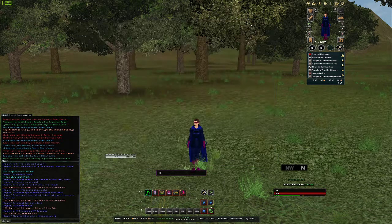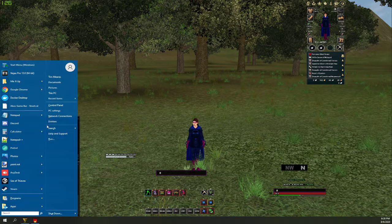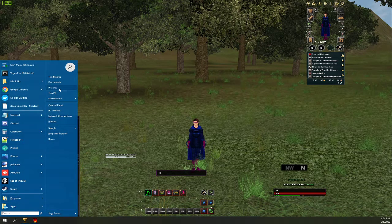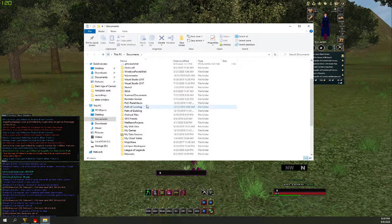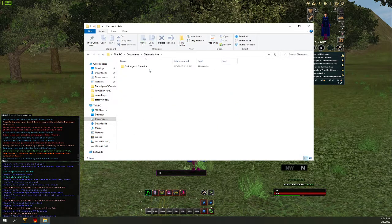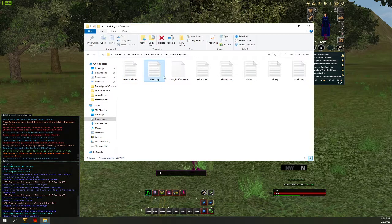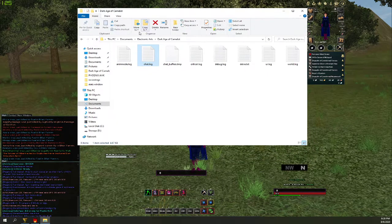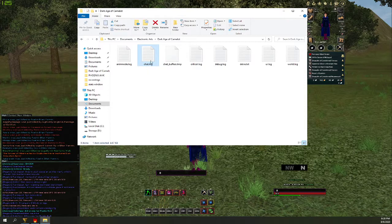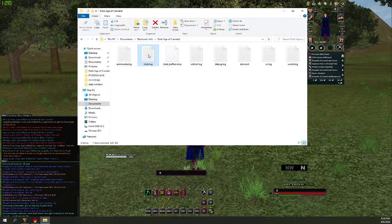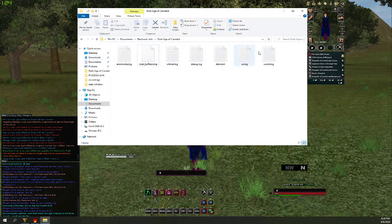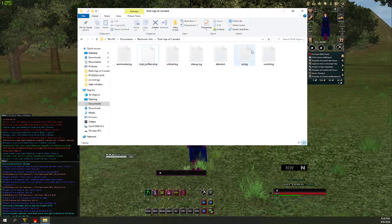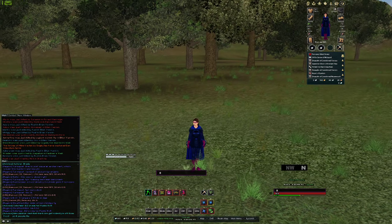So step one, what we're going to do: We're going to click the Start menu and then go to Documents, and we're going to scroll down until we find Electronic Arts, Dark Age of Camelot. We're going to find chat.log, yours may just say chat depending if you have file extensions turned on in your operating system. What you want to do is delete that because you don't want any of the previous information that you may have in the chat log.